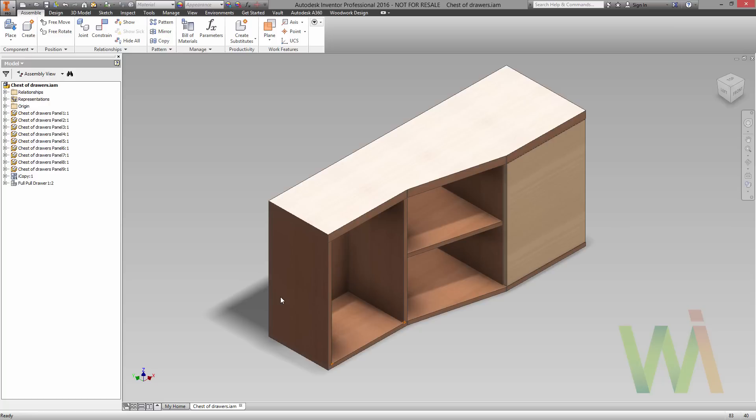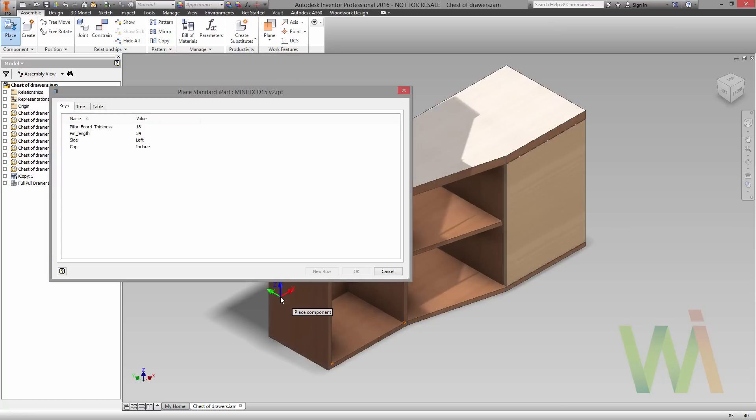So let's take some components from the fixed joint section. This will be a minifix. And as you can see, once I have selected this component I can choose the configuration which is suitable for me. In this case we will use the default.